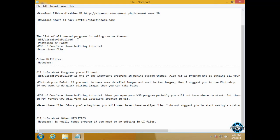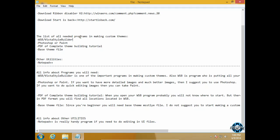Windows Style Builder is very important software which you need in creating a theme. After that you need to have Photoshop or Paint. Also you need to have PDF file of complete theme building tutorial and of course you need to have base theme file.